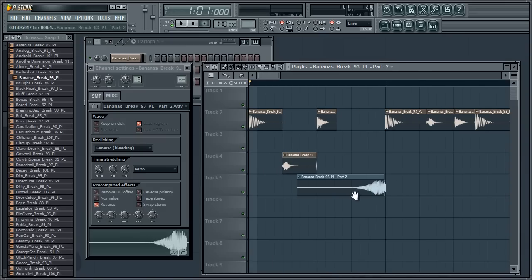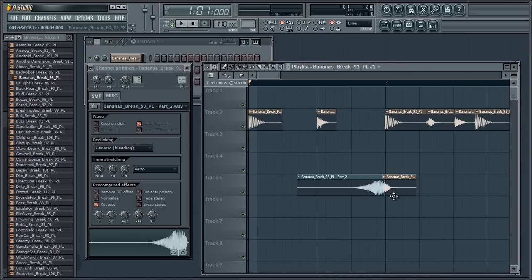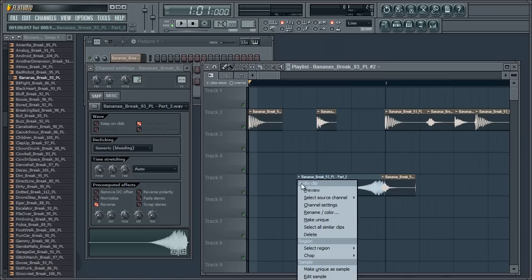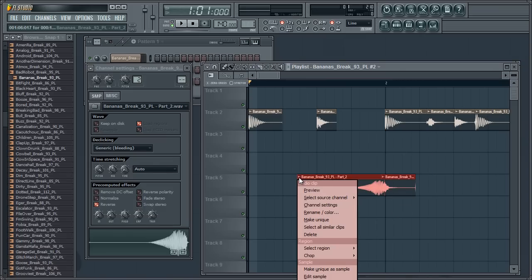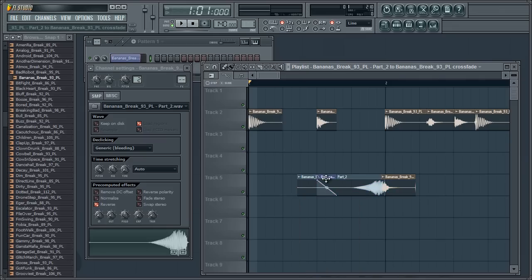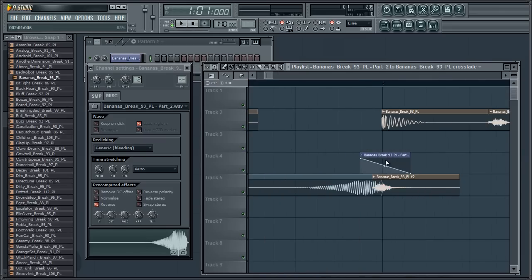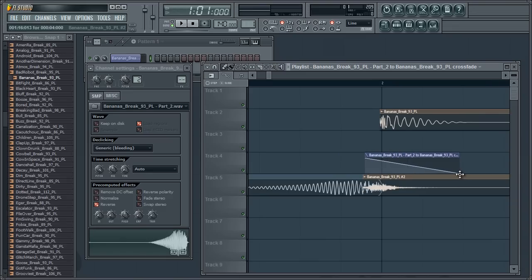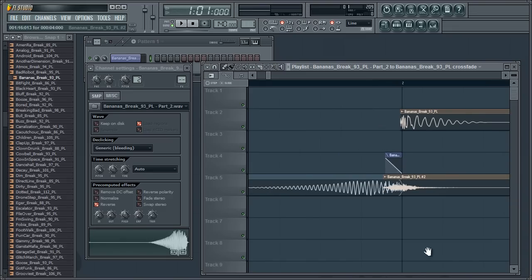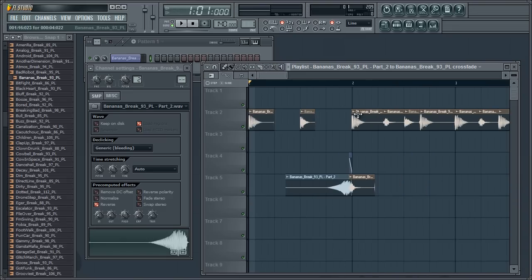But of course, if you've got two separate audio files, another thing that you can do if they're overlapped is click on the first one, highlight them both, and automate crossfade. This will apply a crossfade which will automatically change the volume of those two files as they crossfade, which is another cool thing to do.